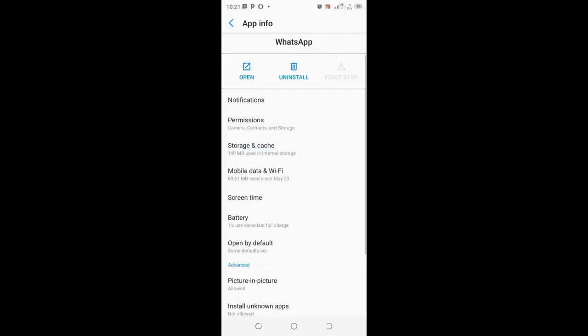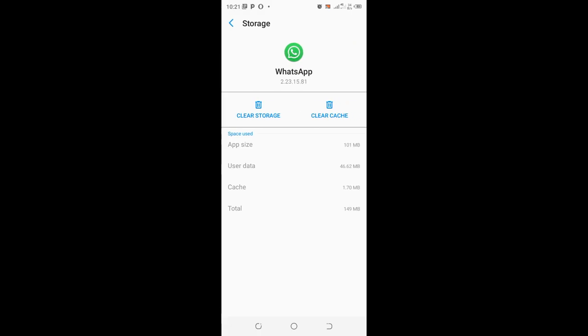Then come to where we have storage and cache. You can just clear the cache. And I think using this method, it will be so hard not to be able to start receiving messages in the normal WhatsApp.